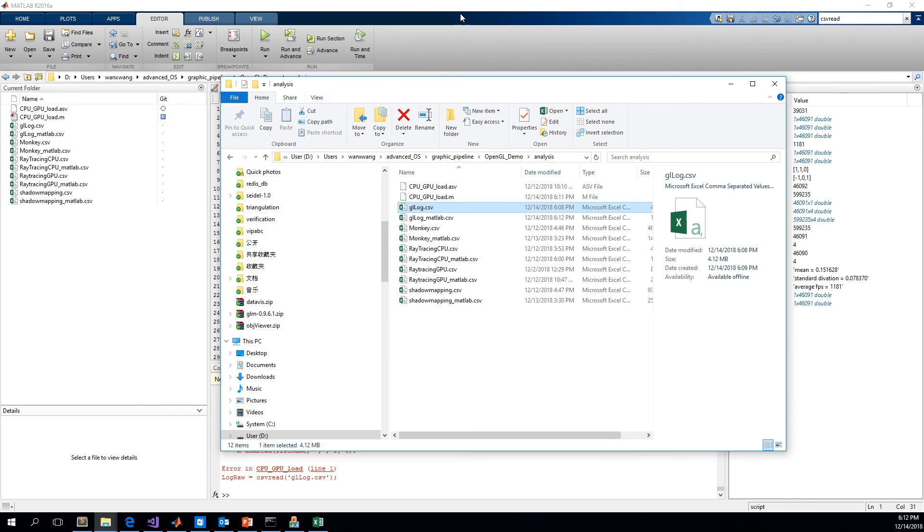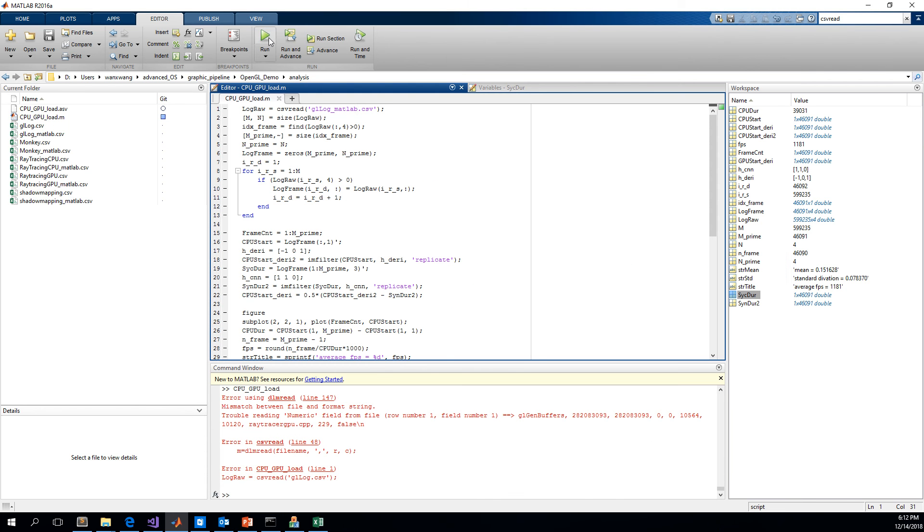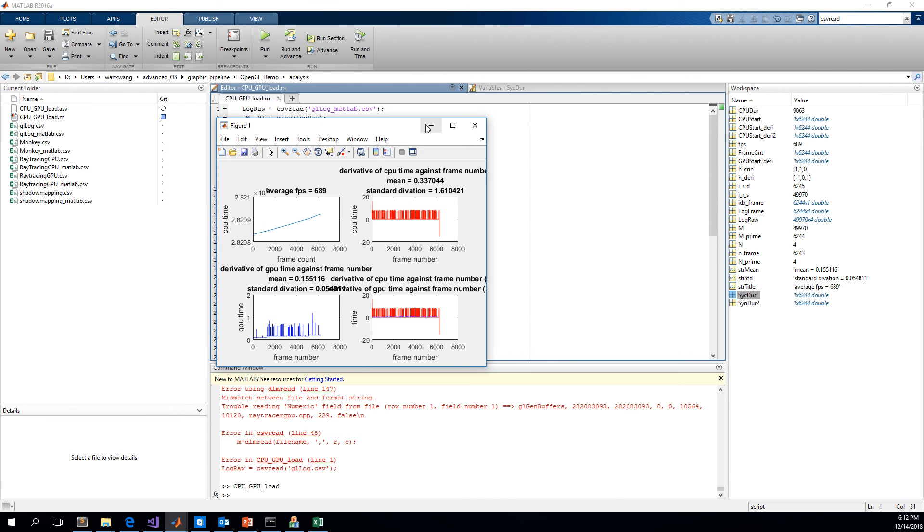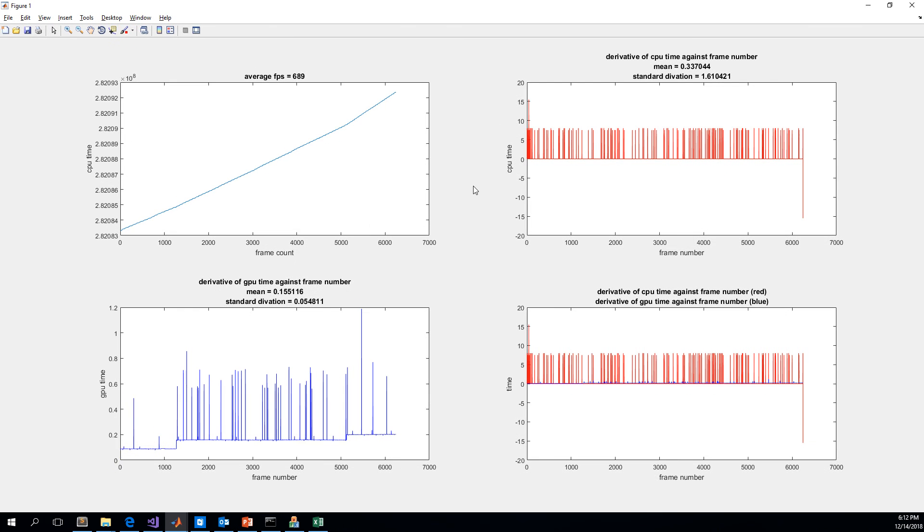And then we run it. Here we are. Then we have the charts that we can read the information from. That is all about this video.